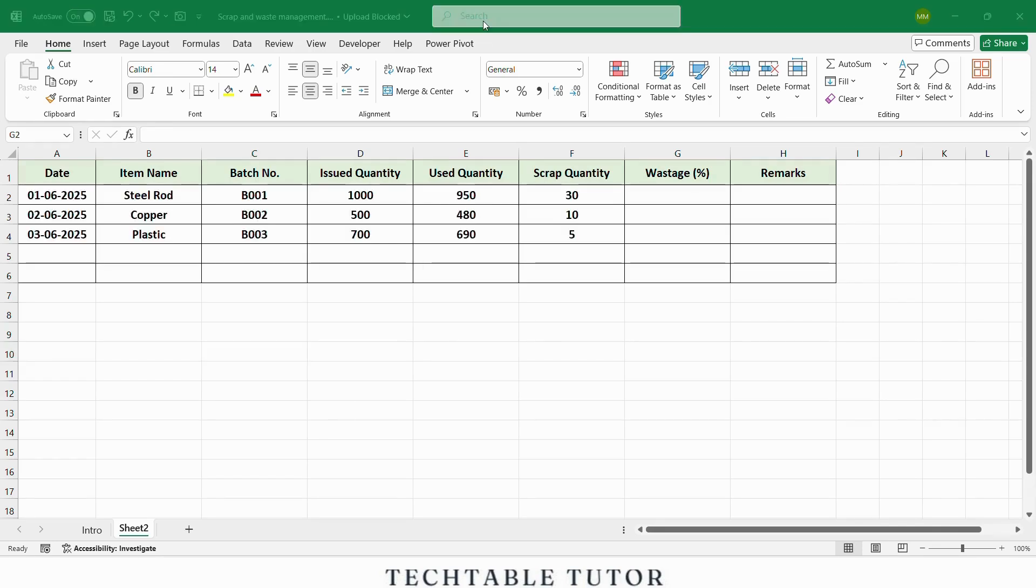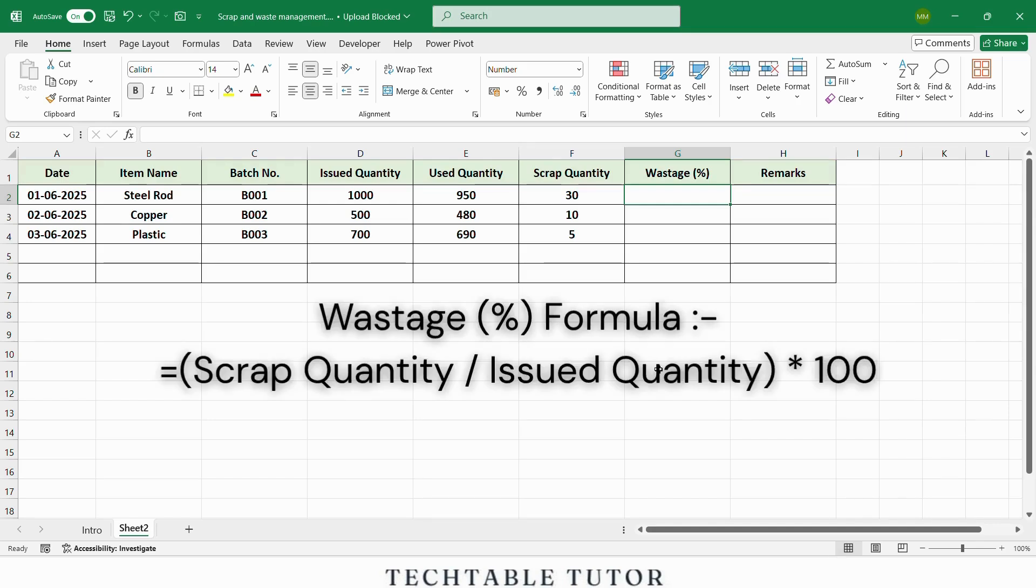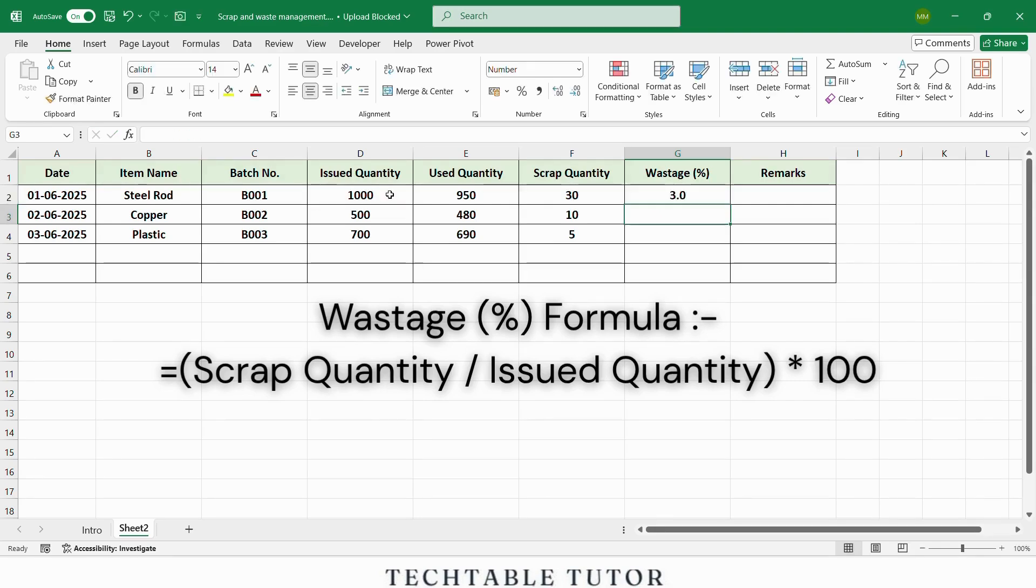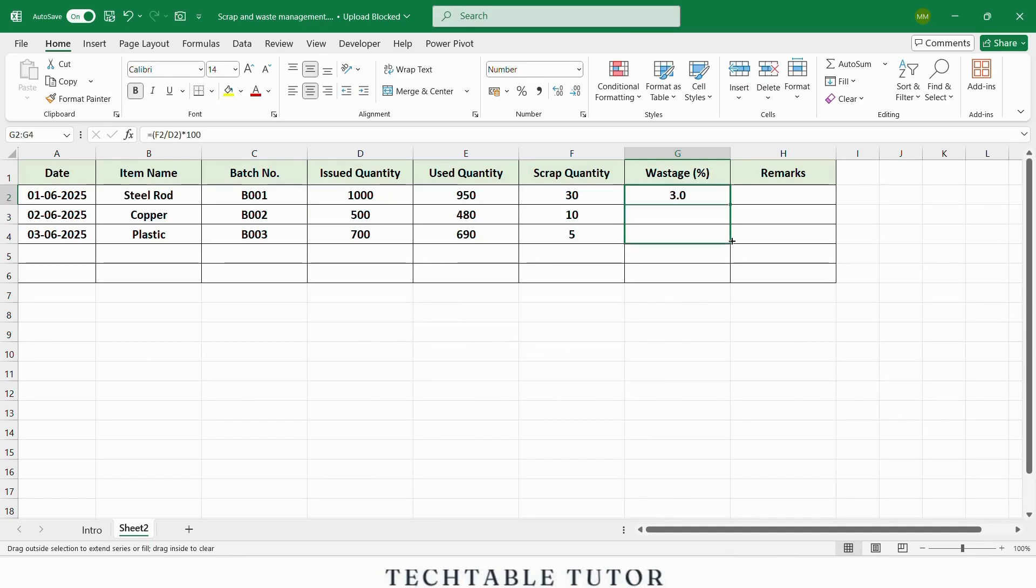Now let's enter some sample data. To calculate the wastage percentage, we will use this formula in the wastage percentage column: equals to open parenthesis scrap quantity divided by issued quantity close parenthesis multiply 100. This will give us the percentage of scrap generated from the issued material. Apply this formula down the column.